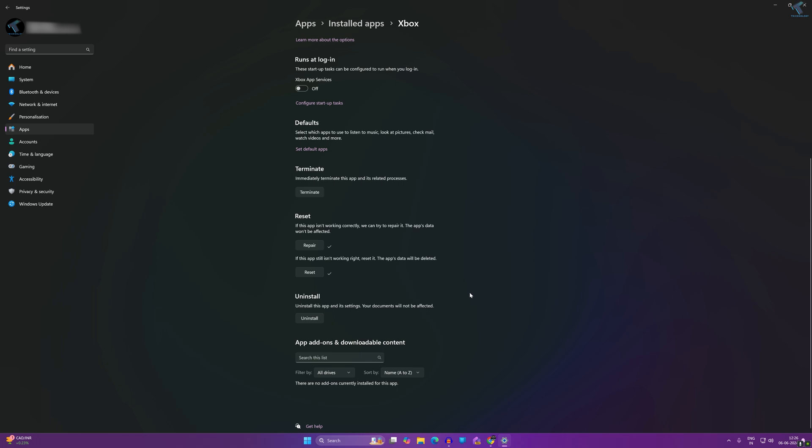If not, I will suggest you uninstall and reinstall Xbox. For that, click on the Uninstall button.